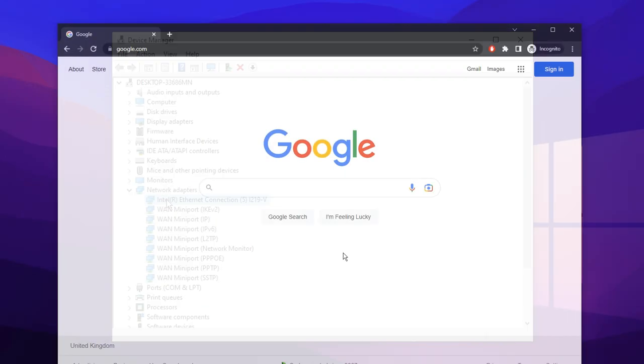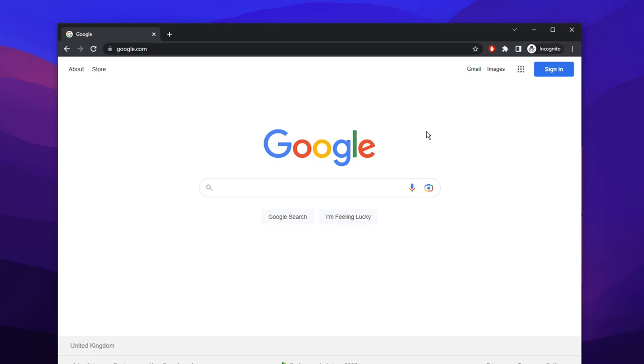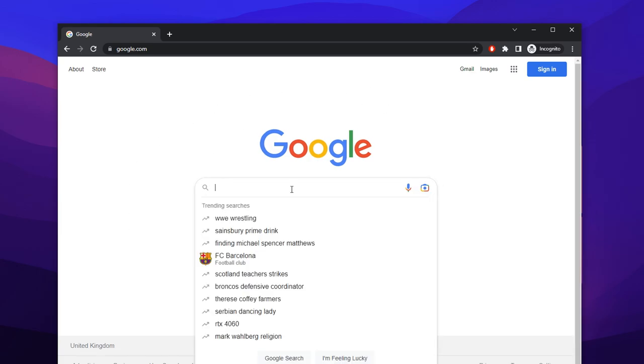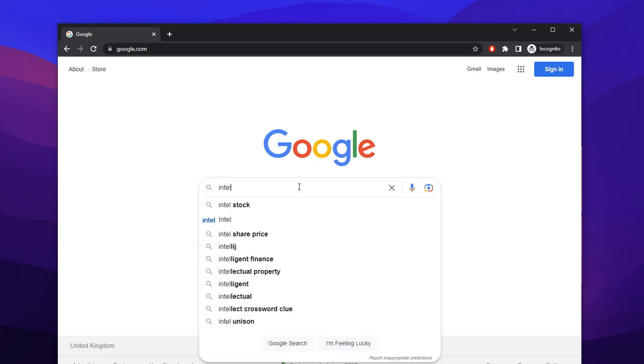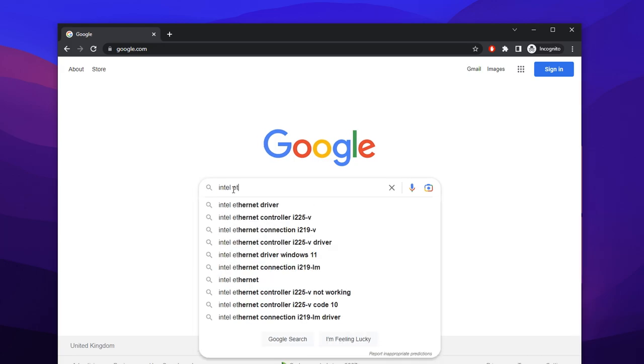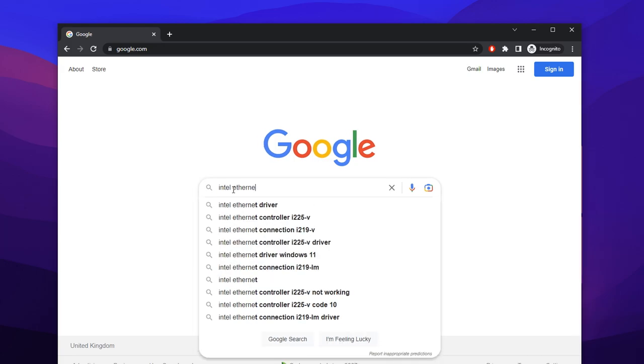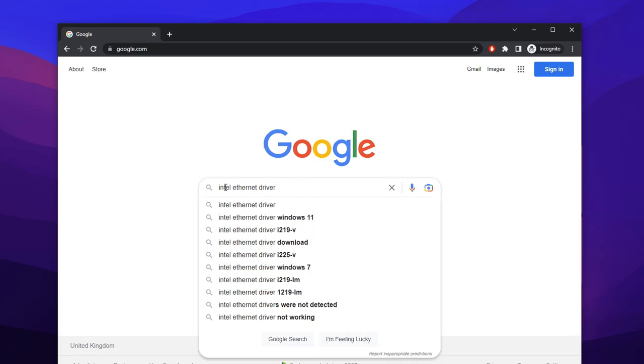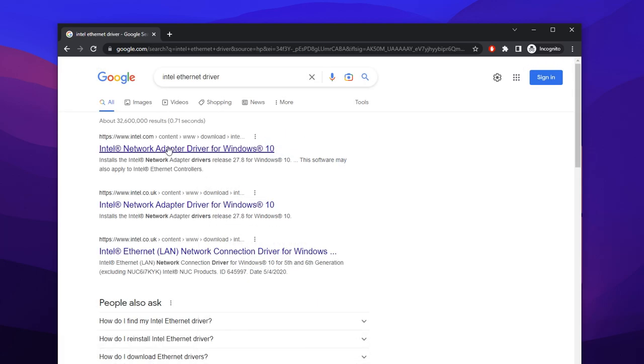So with mine being Intel, you want to head over to your browser and you want to type in Intel, whatever your brand is, then ethernet driver just like so. Then you want to press search. The first link should be the correct one. Make sure it is an official website, so intel.com.